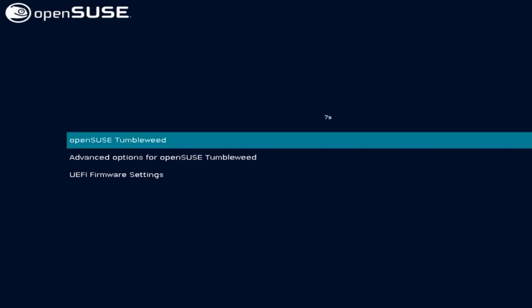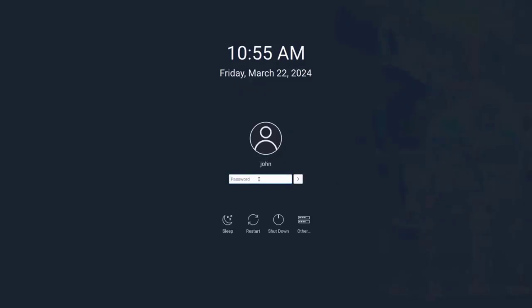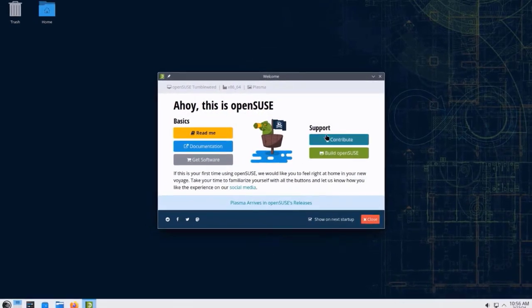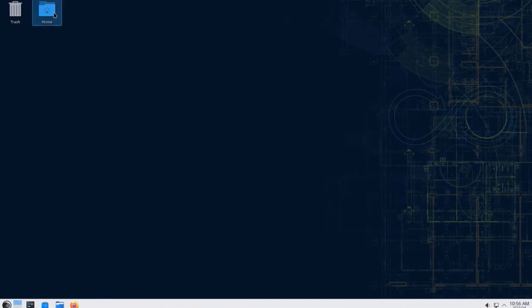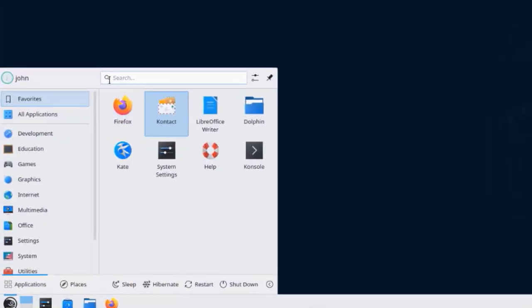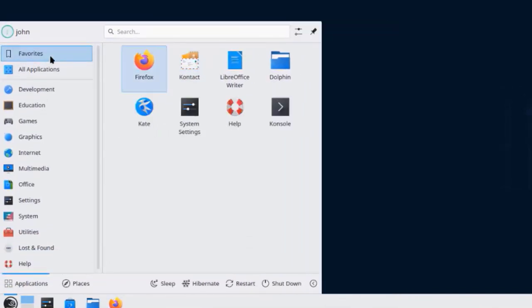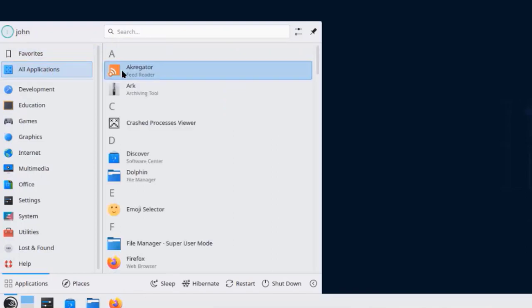I get the login screen. I'll type the password. This is the welcome page — I'm going to skip it, uncheck Show on Next Startup, and close it. This is the desktop. The home folder and trash are there by default. I'll click on the application launcher in the panel, which can be adjusted. There are Favorites and All Applications sections showing all the installed applications.